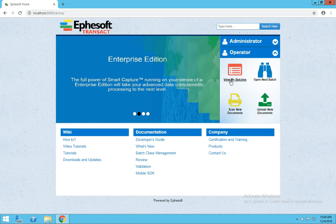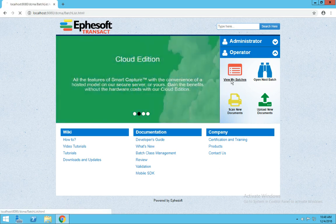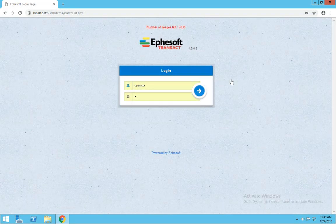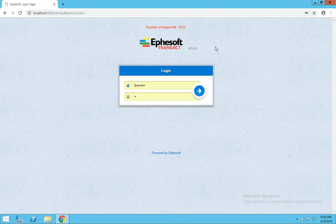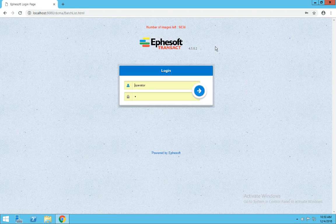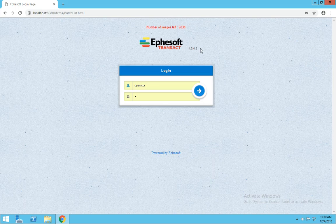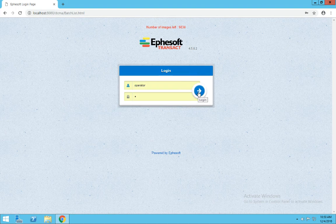Let's select View My Batches. Here at the login screen, we can view the remaining volume of our licensing, and we can verify the version of Transact that we're operating. Enter in your username and password, and click the blue arrow button.